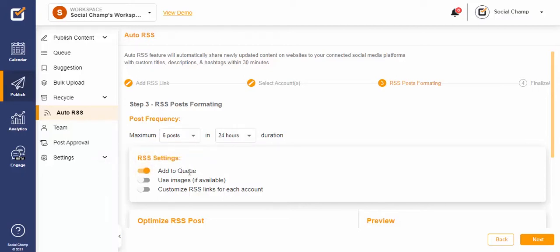If the RSS post has an image and you would like to include it in your content as well, go ahead and switch the Use Images toggle on.